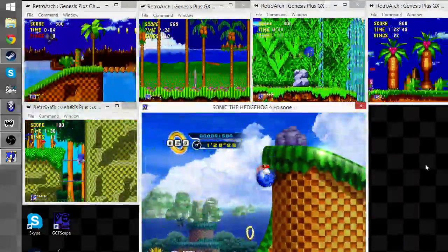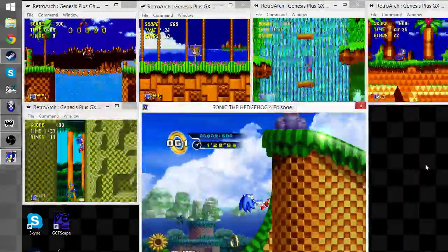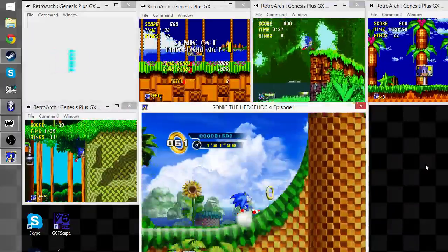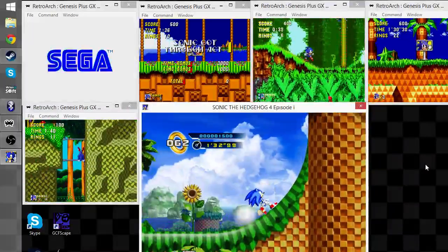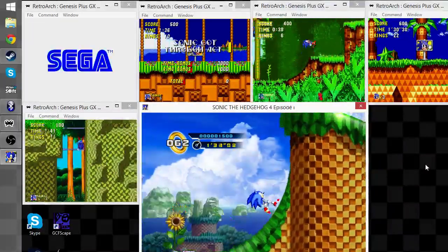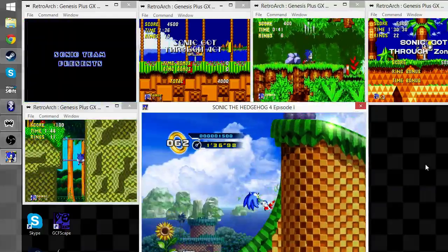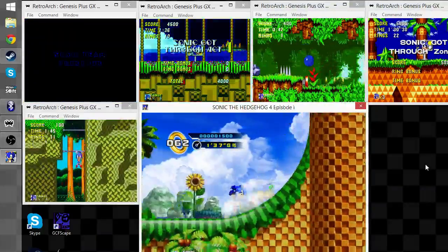There goes the spike bug in Sonic 1. Okay, Emerald Hill's on Act 1 and Palm Tree Panic Act 1 done. Game over in Sonic 1 and Green Hill Act 1.